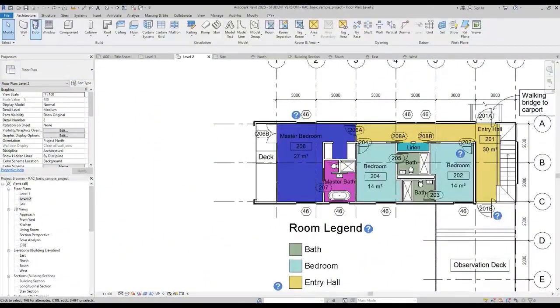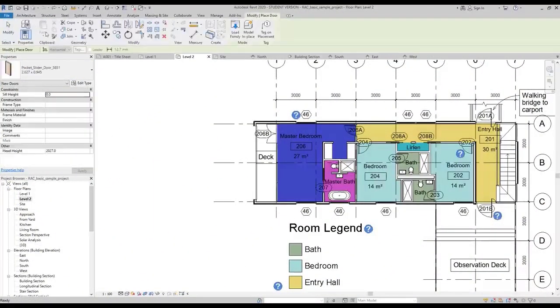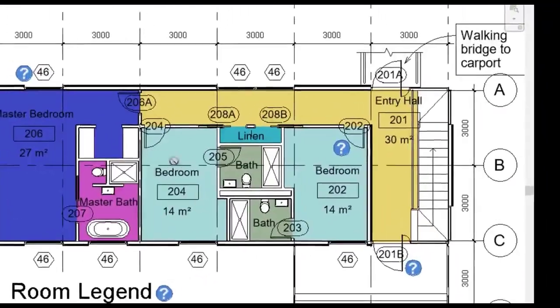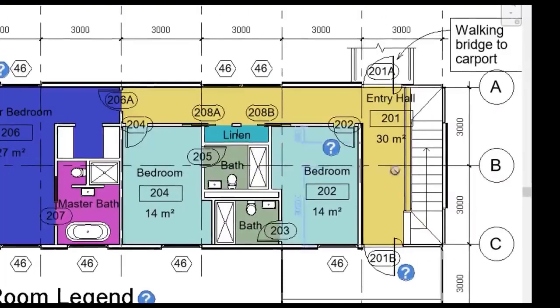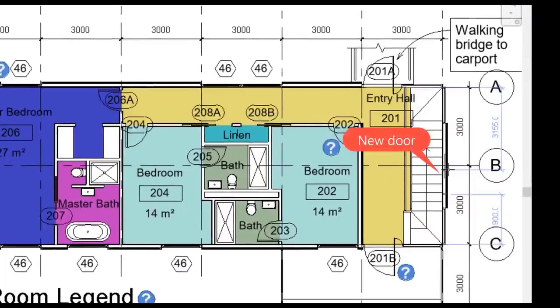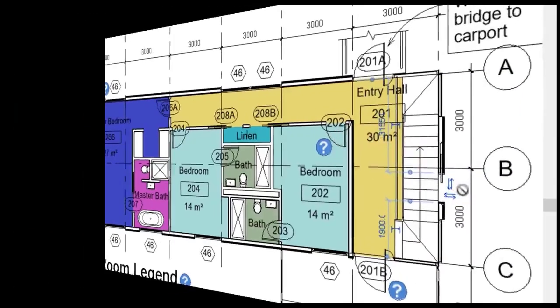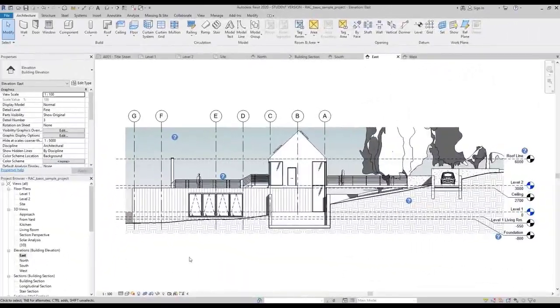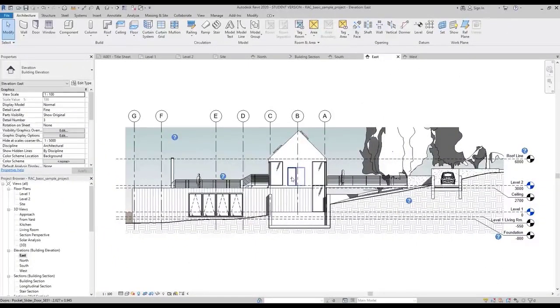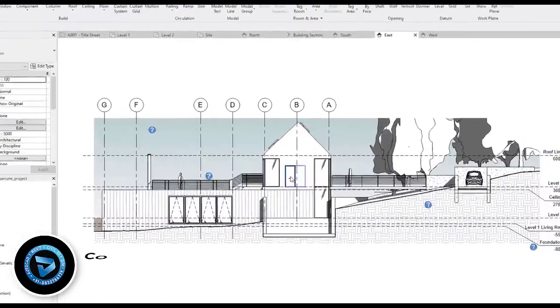Suppose I'm working on this floor plan and I add a new door. The view East elevation, which is the view from this side, automatically updates with the new door there.